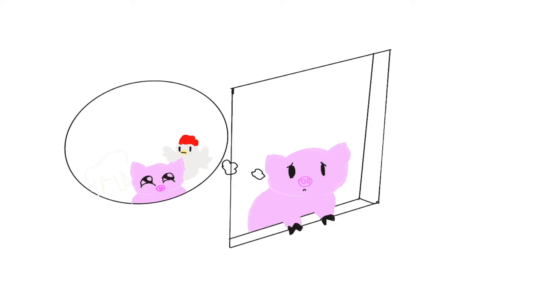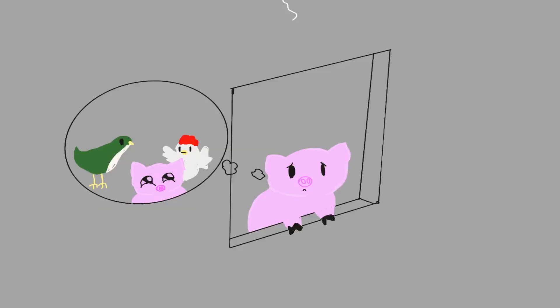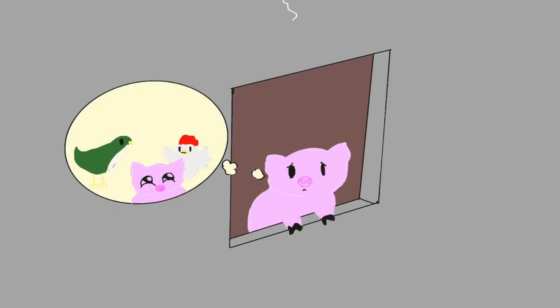Piggy started to think if she lived in the farm with Grandma, maybe she will be not bored. Because she has a lot of friends there. Penny the chicken, Cappy the caterpillar, Sonny the dog, and many more.